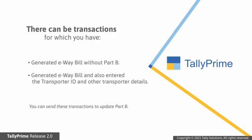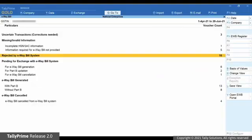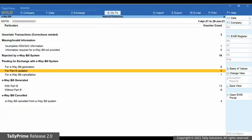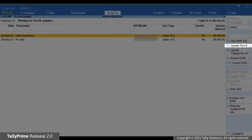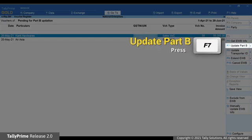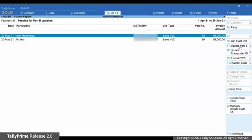There can be transactions for which an e-way bill was generated after which you entered the transporter ID and other transporter details. However, you are yet to update Part B. Such transactions will be in For Part B Update under Pending for Exchange with the e-way bill system. Drill down on the section, select the transaction for which you want to update Part B, and click Update Part B or press F7.